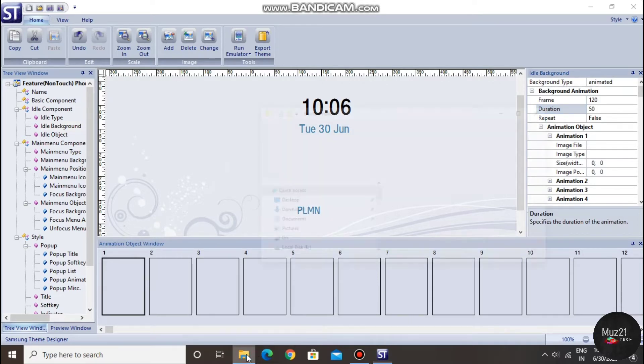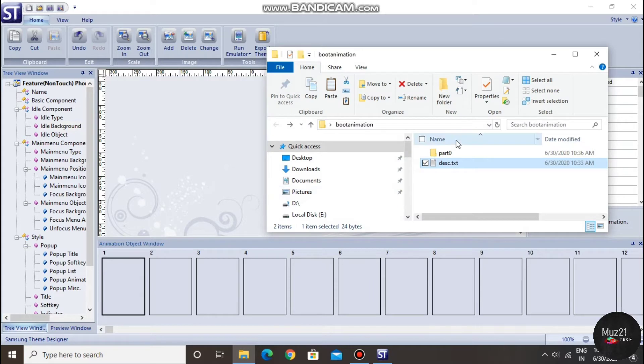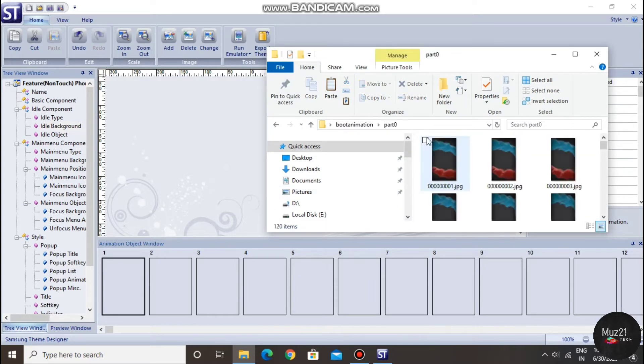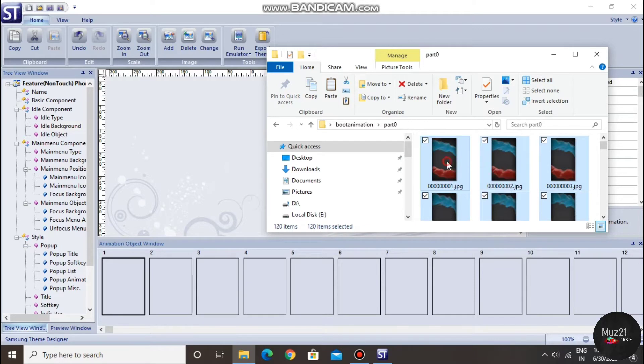Now open the part 0 folder, and select all the images, and drag it to the first frame box.